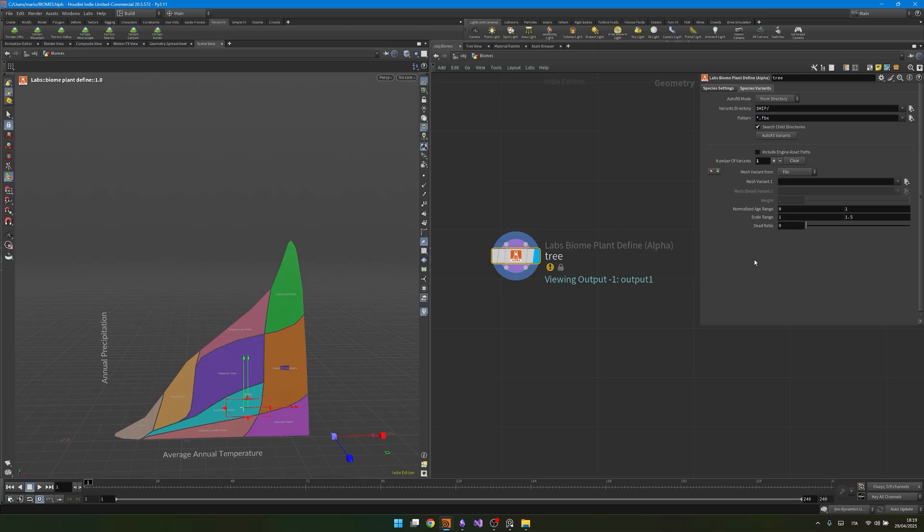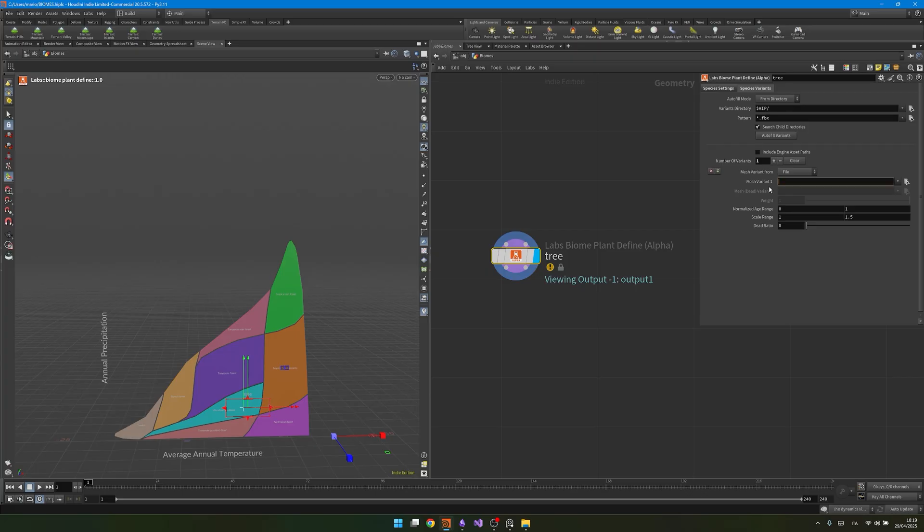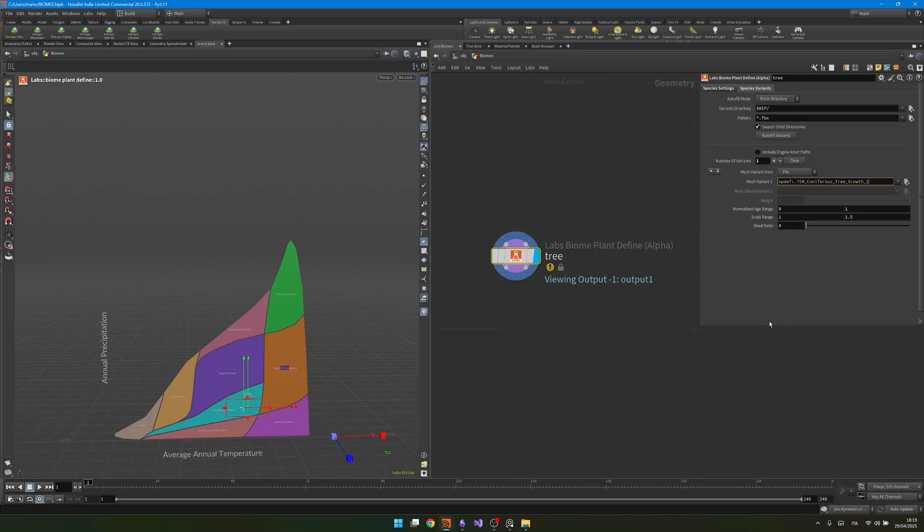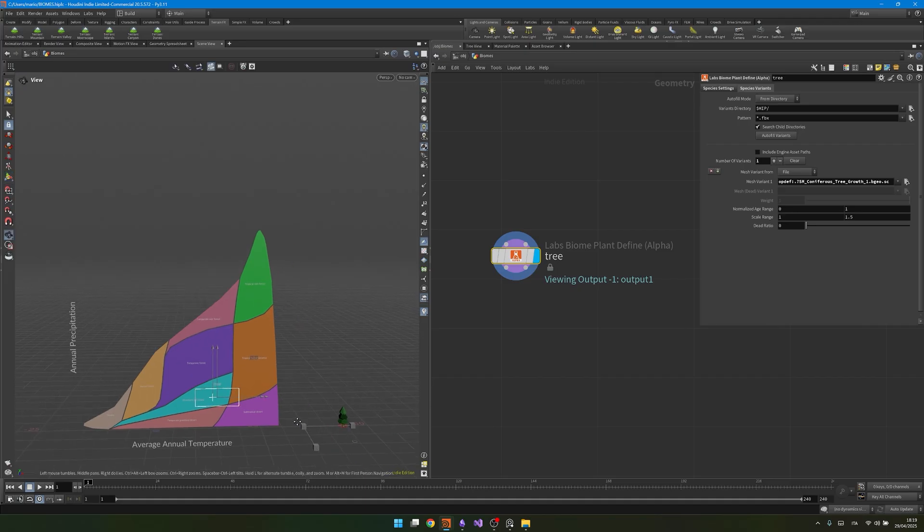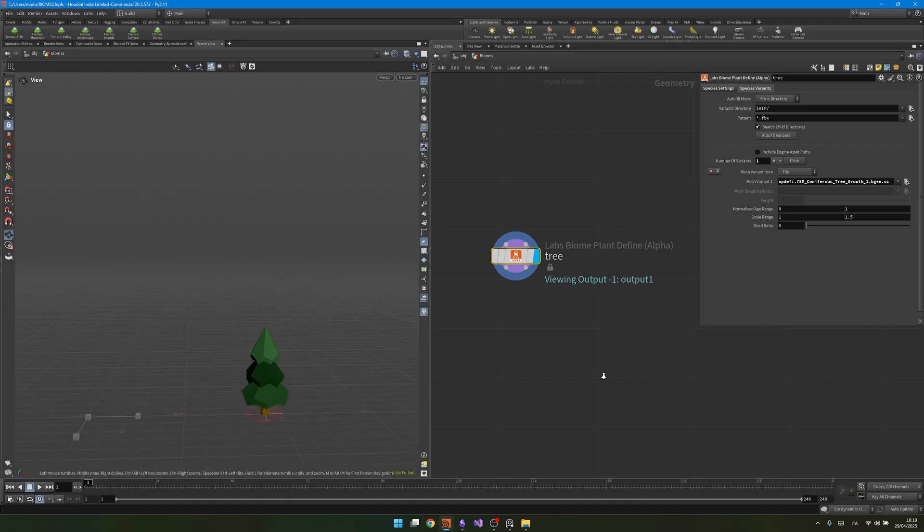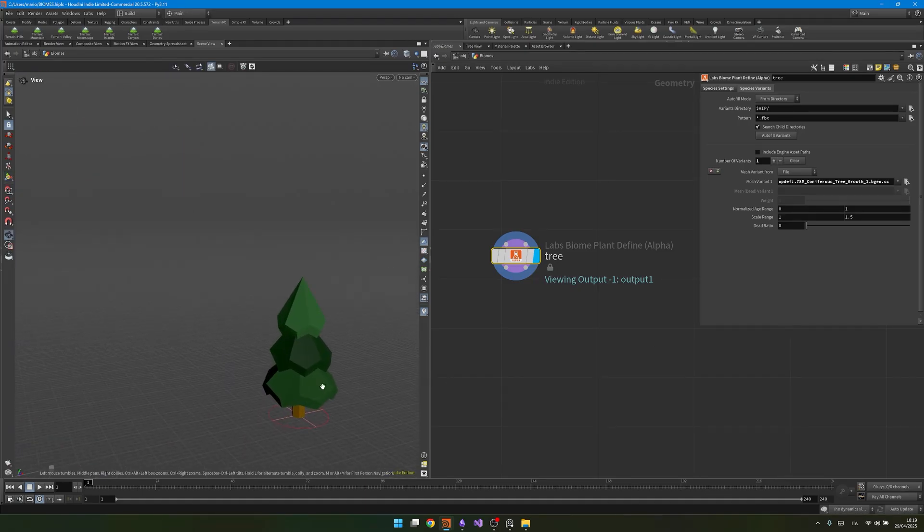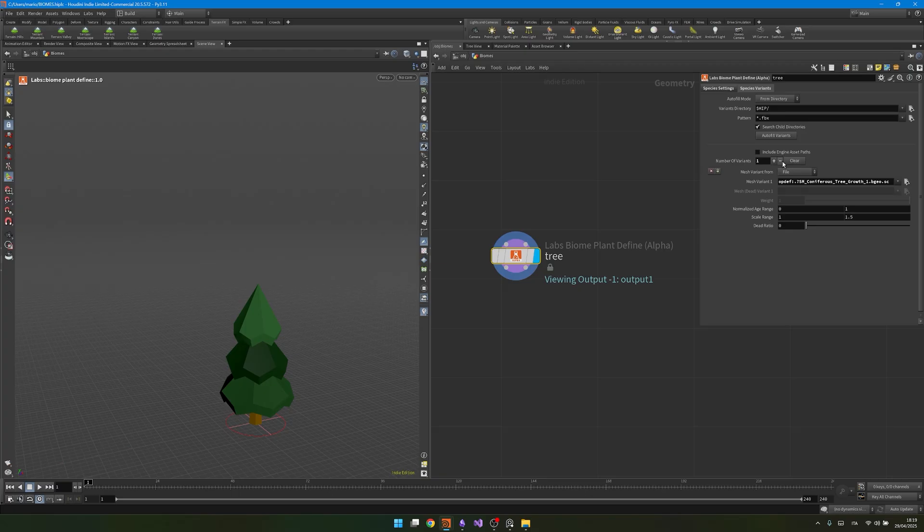In this case, to make everything simpler, I didn't want to use an external asset. I know for a fact that inside of this node, there are some embedded assets that we can access with the opdef syntax. I will go here, and I will look for opdef colon point question mark, and now I'll write the name of the asset I want to reference, sm, and then I'm looking for coniferous tree growth one, and then it should be bgo.sc. So if I did everything correctly, and I press enter, I should see a nice tree spawn down here. This is kindly provided by SideFX, so we can experiment with it.